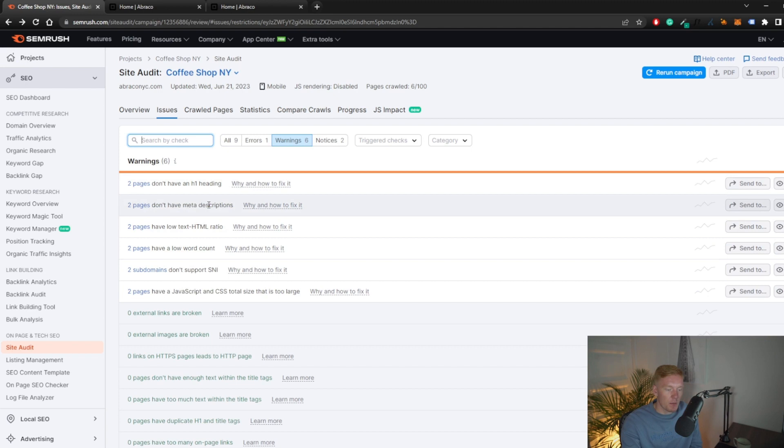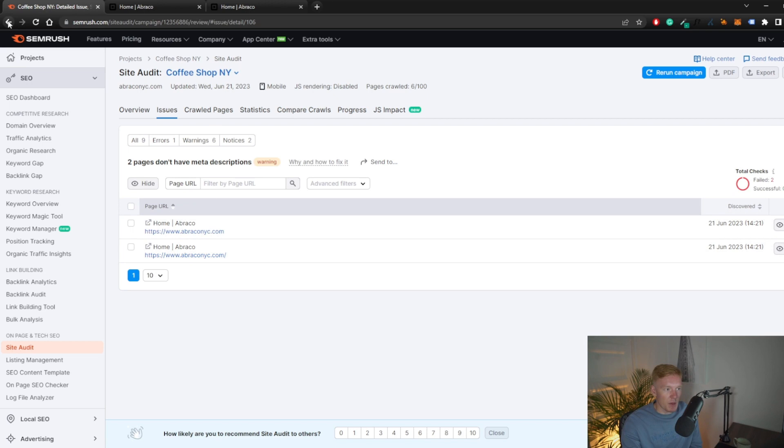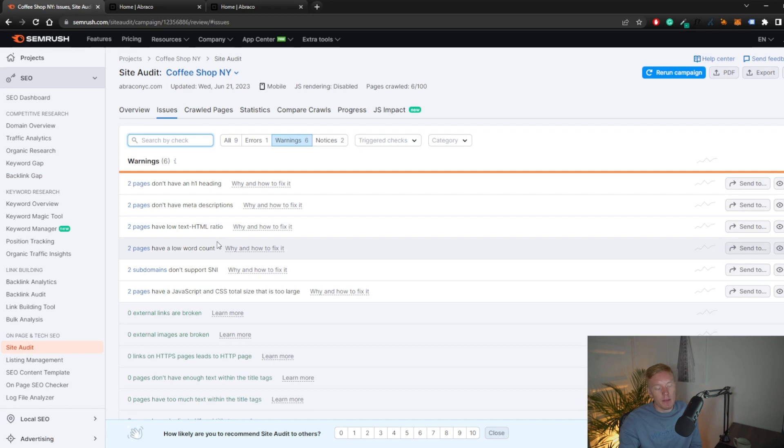Going back, we also have two pages with missing meta descriptions — and it turns out it's the same pages affected by the H1 issue. We also have two pages with a low text-to-HTML ratio. This covers the basics of using the site audit tool in SEMrush — there's not really that much else to it at a fundamental level.